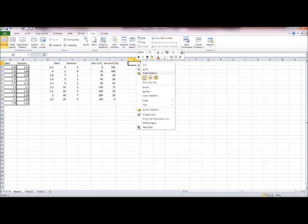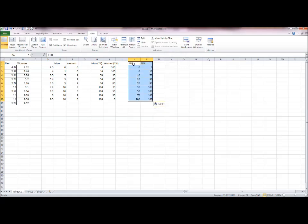And the next thing I've done is worked out the false positive rate and the true positive rate for each of those cut-off values. So remember that the men are the true positives.